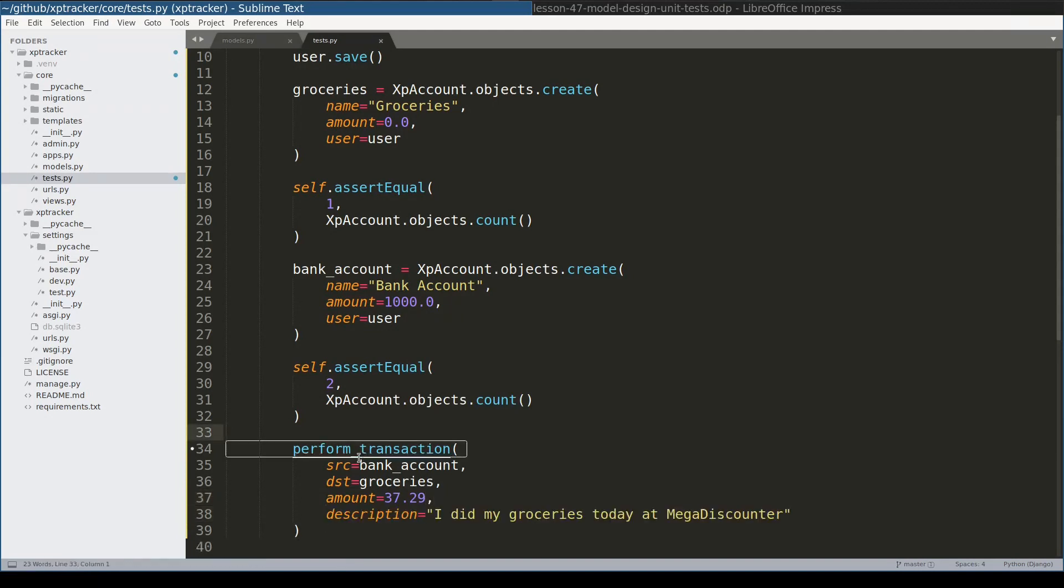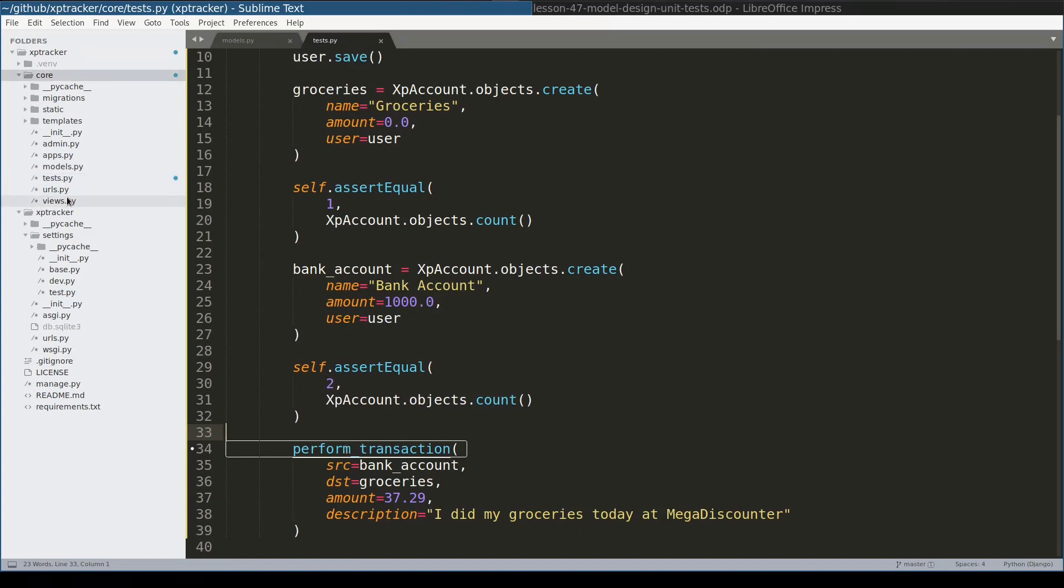This function is not defined yet. I just wrote here the way I want it to look like. What I will do now, I will add a basic skeleton for this function. I will place it in a module which I will call utils, and that utils module will be in the core app. So let me first add the utils module.